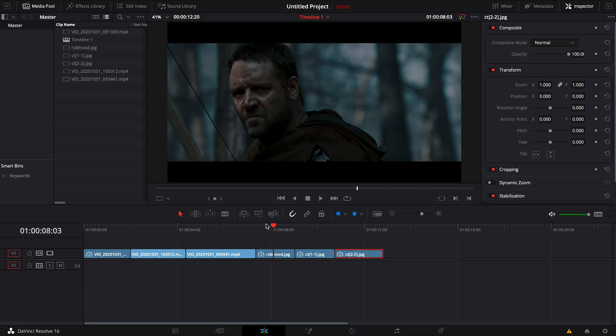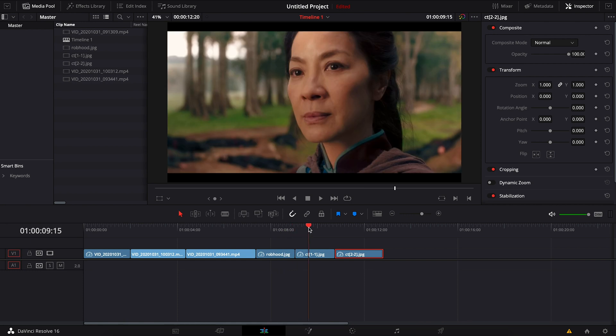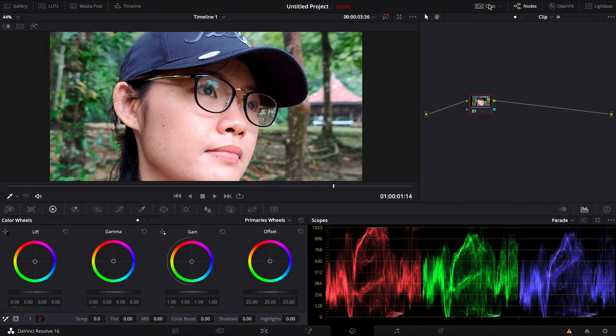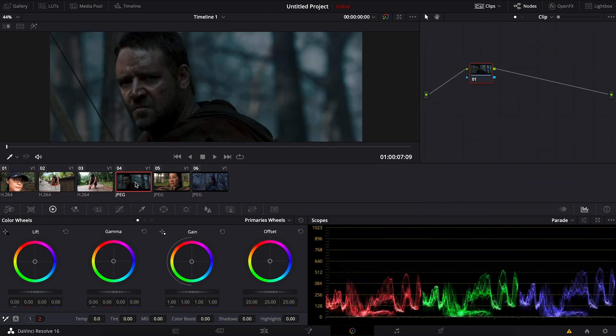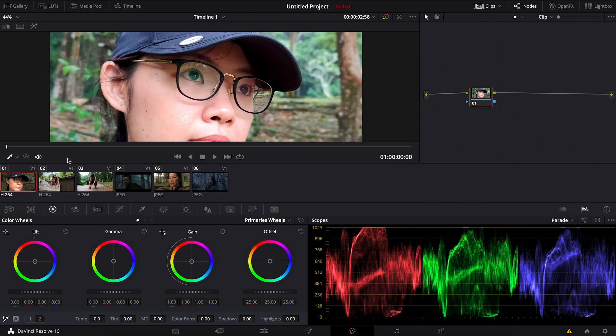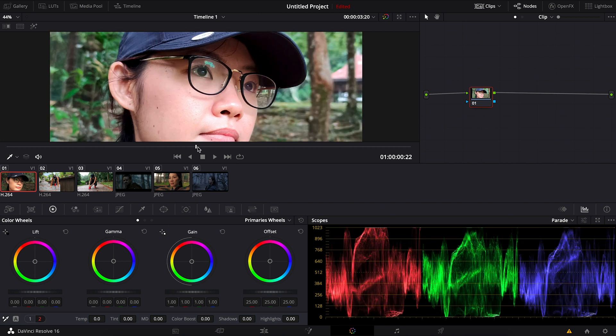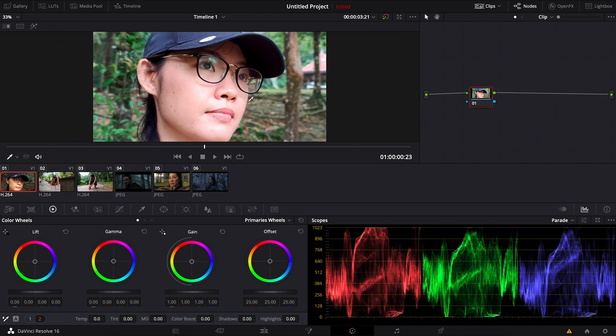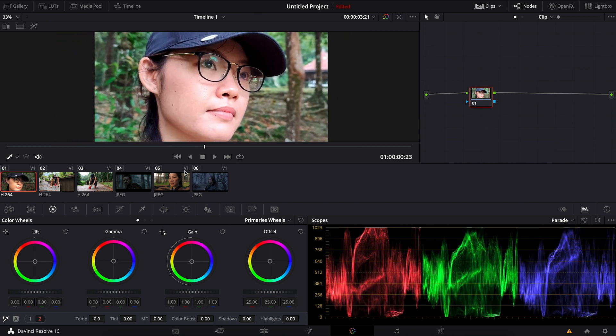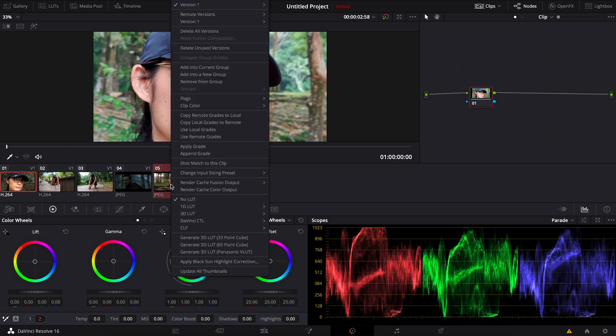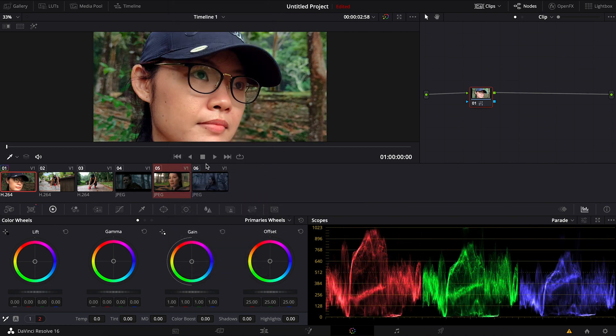So let's jump straight into the color panel. I'm gonna be grading this footage and maybe use this shot as reference. So what I can do now is to first select this original footage, and by pressing Ctrl or Apple key, I click the reference clip, right-click on it, and choose 'shot match to this clip.'